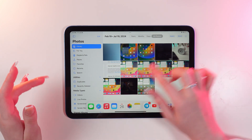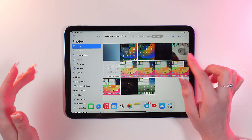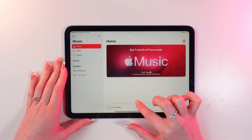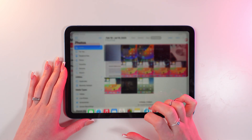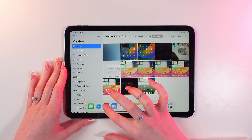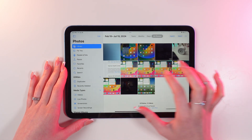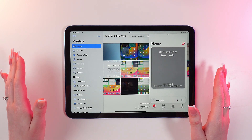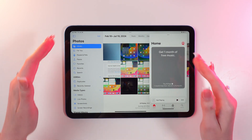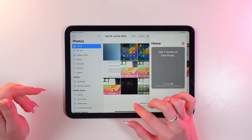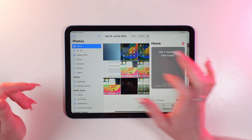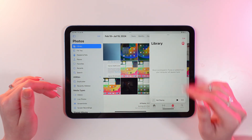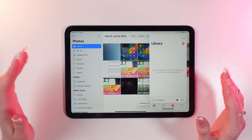Now let's select another application from the list — for example, Music — and drag it onto the screen to form a split screen. So just choose an app and drag it onto the screen, just like this. That's how we can use these two apps at the same time — I can do something in Photos and listen to Music simultaneously.